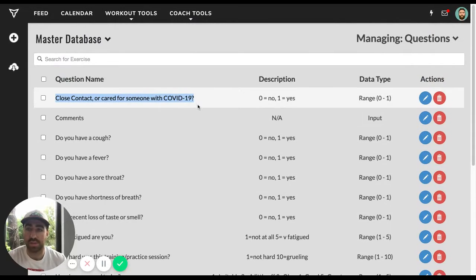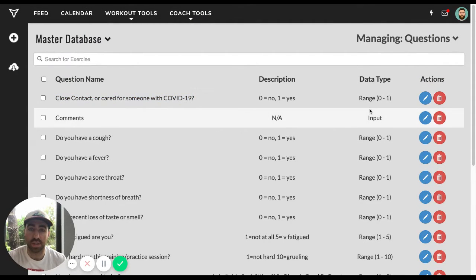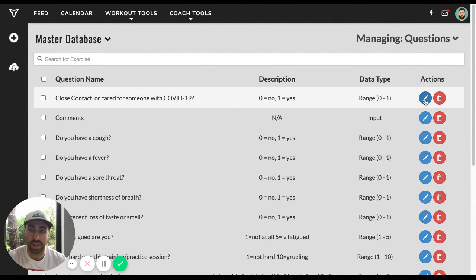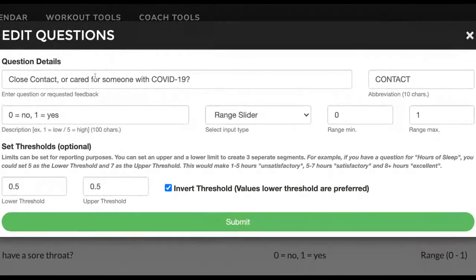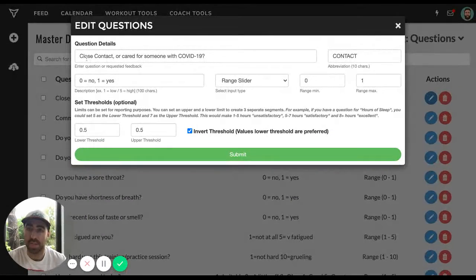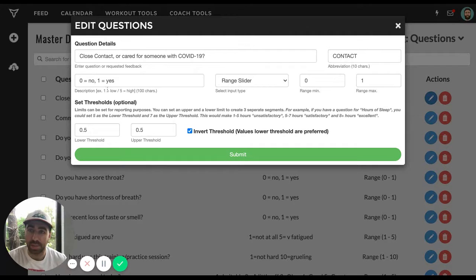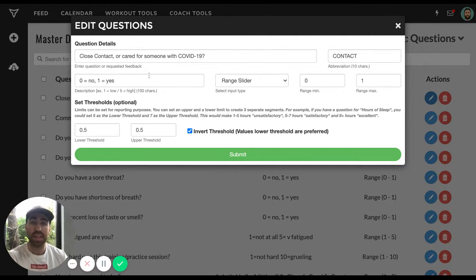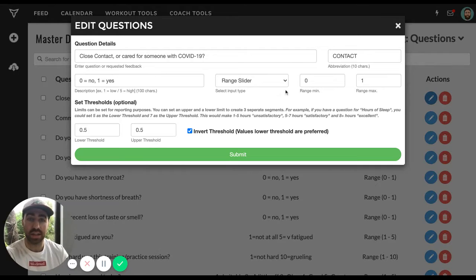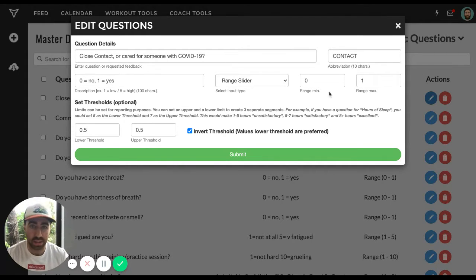So what I've done is for the first questions, all except for temperature, I created the question. And when I did, I gave it an abbreviation. I put in the description, zero equals no, one equals yes. And then I've set a range minimum, zero and one.